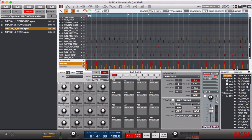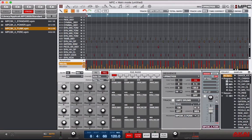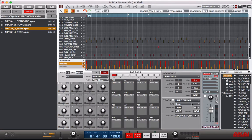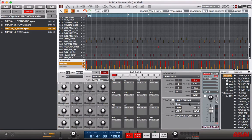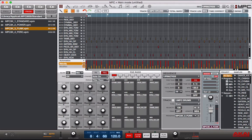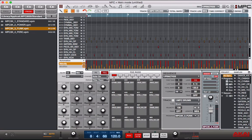Alright now if we look at the top right of our screen, we'll see that we can see the total bars, the total length, the time correct, and the swing function. Now we see that we have an eight bar loop and we see that the track length is set to sequence.